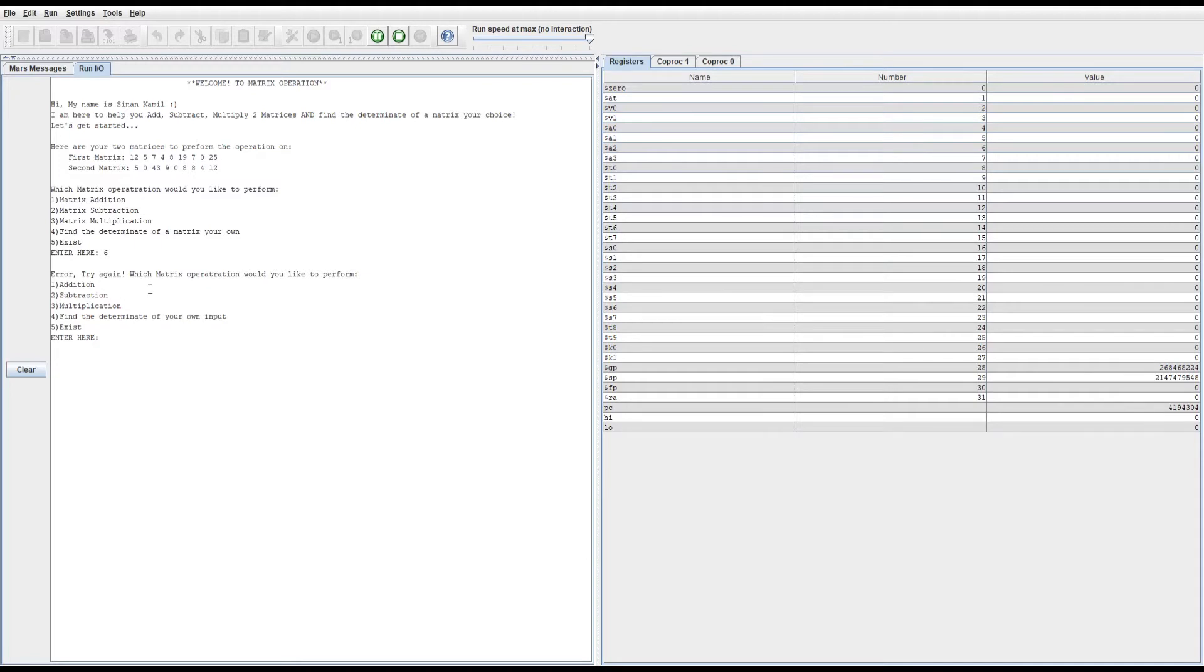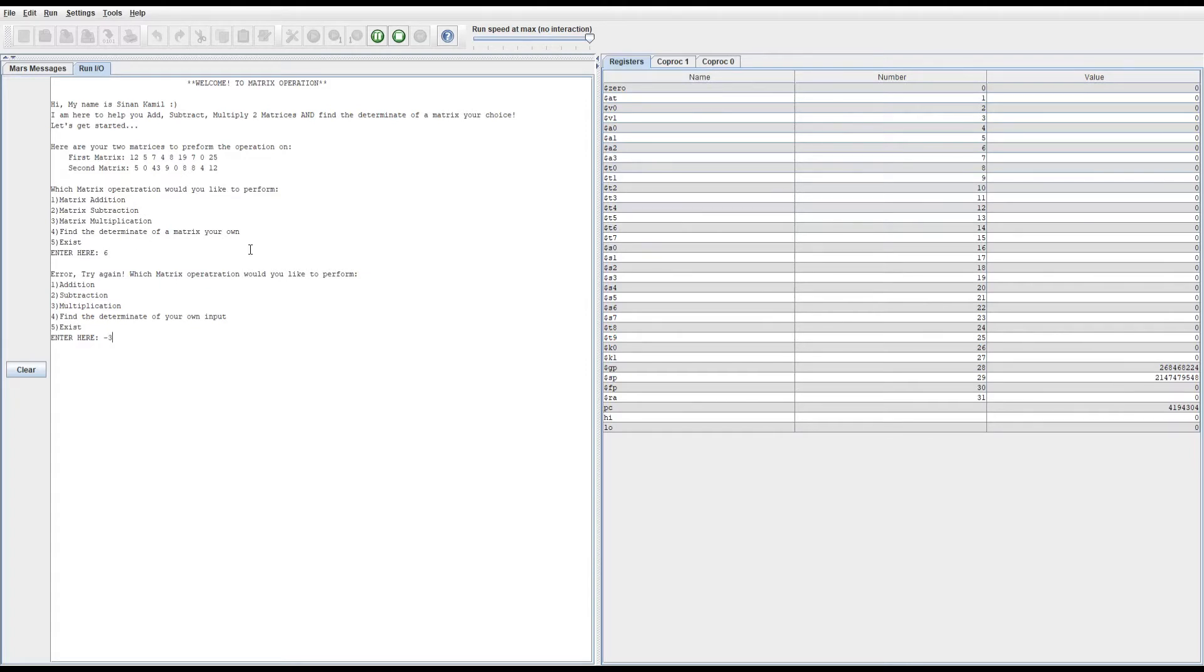If they make a mistake again and try to enter a negative number just to break the program, it does the same thing again. It doesn't let them choose that option.